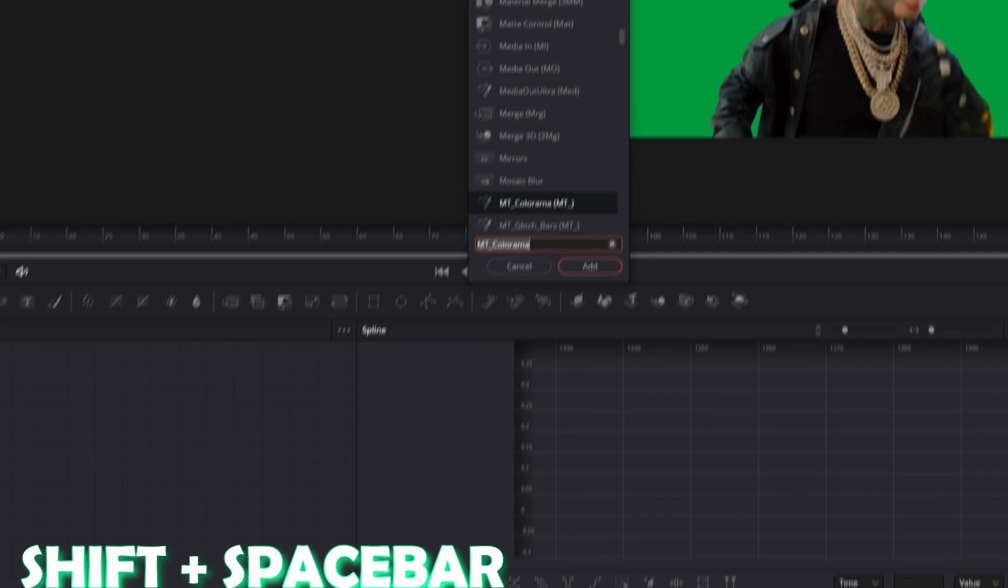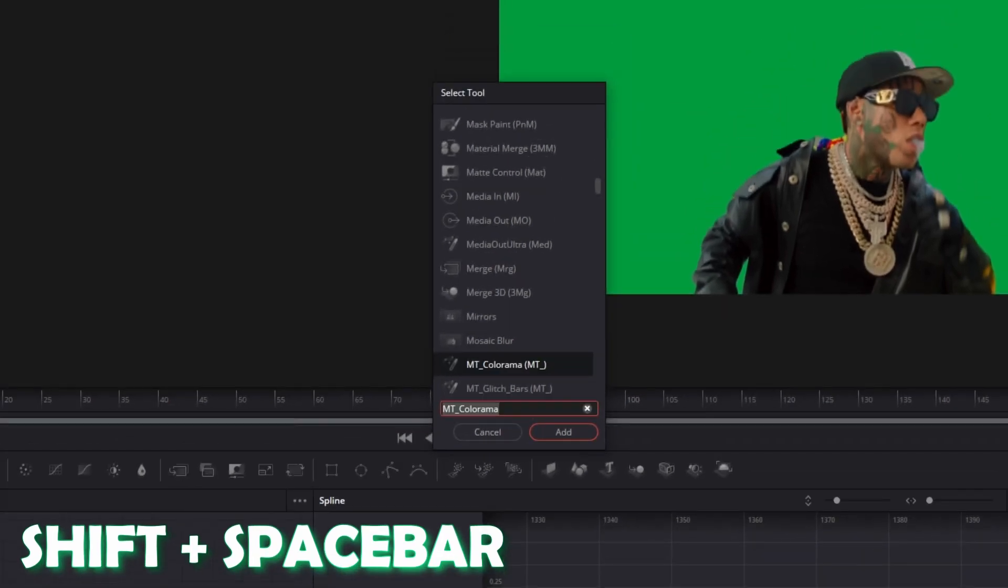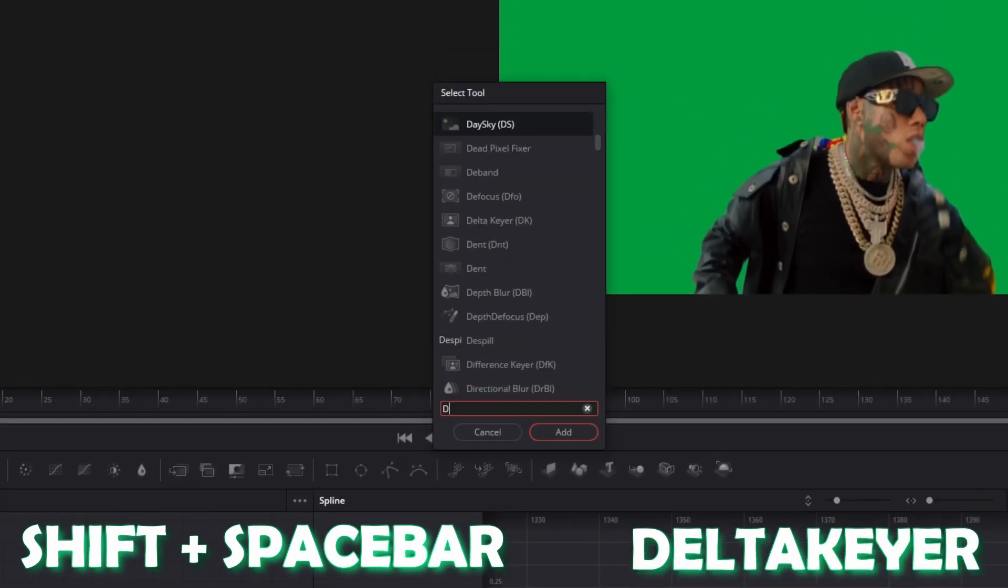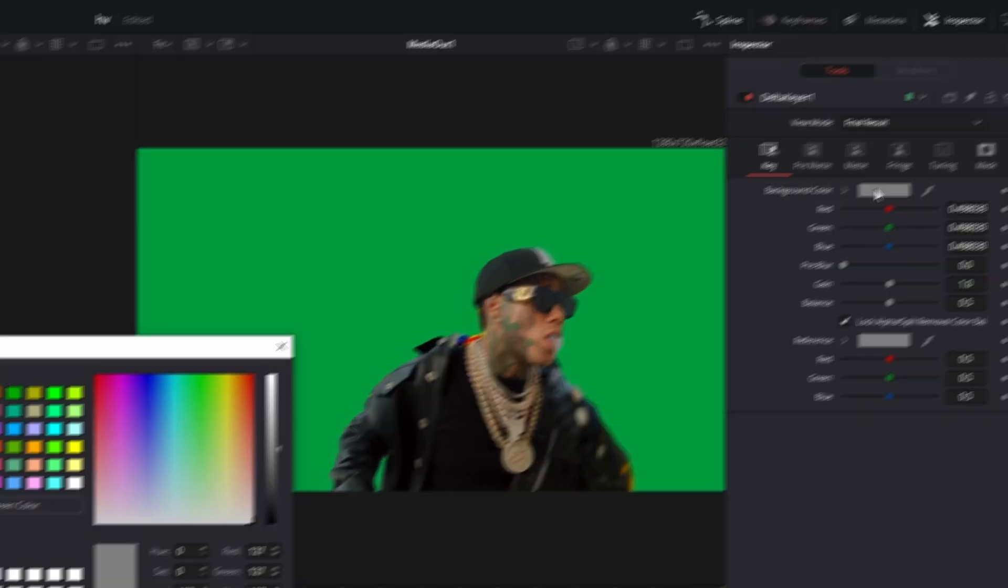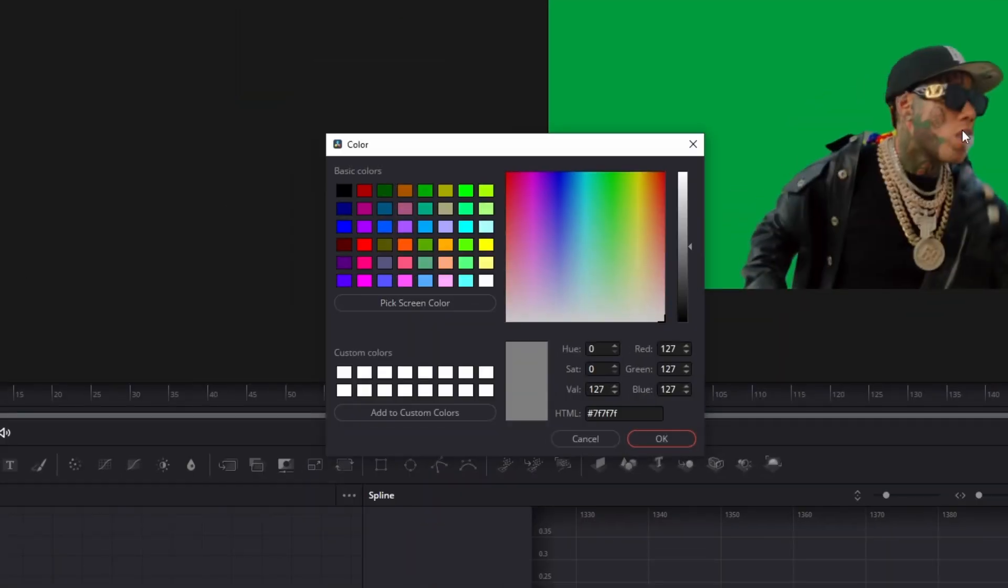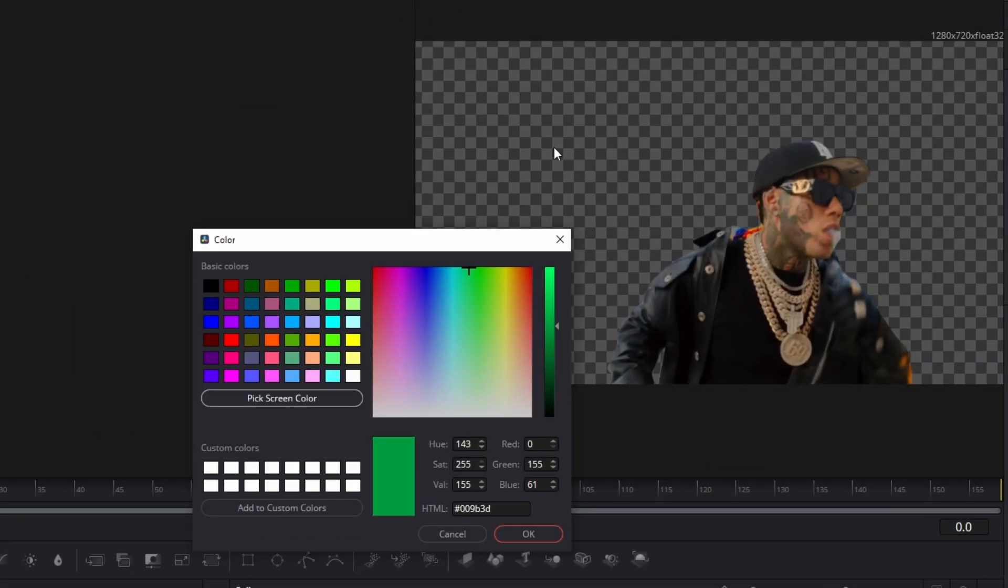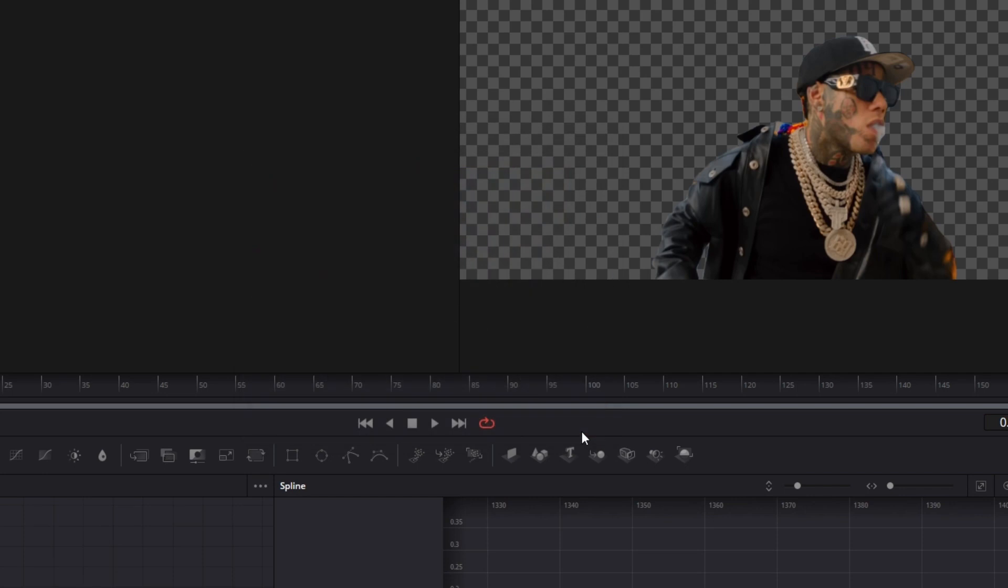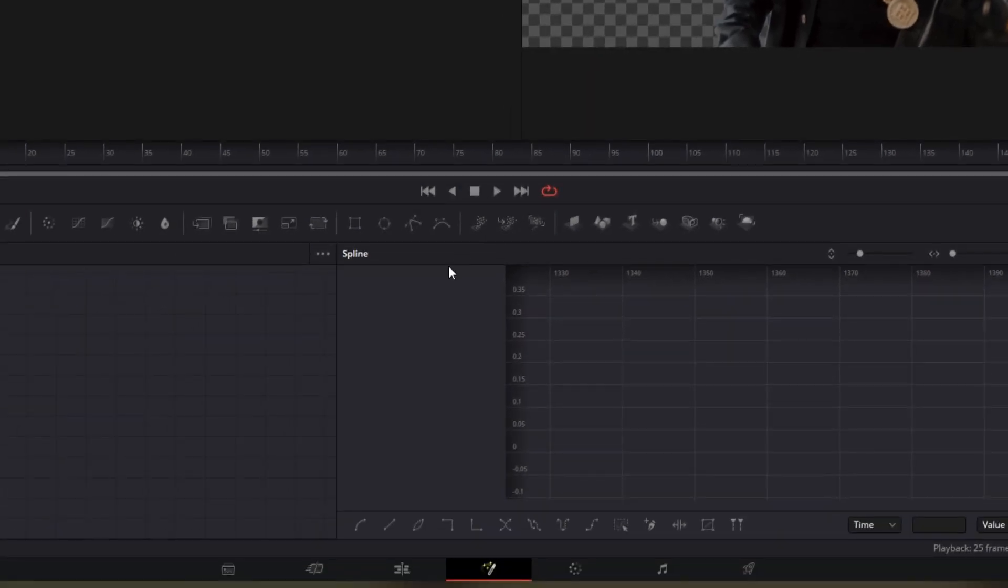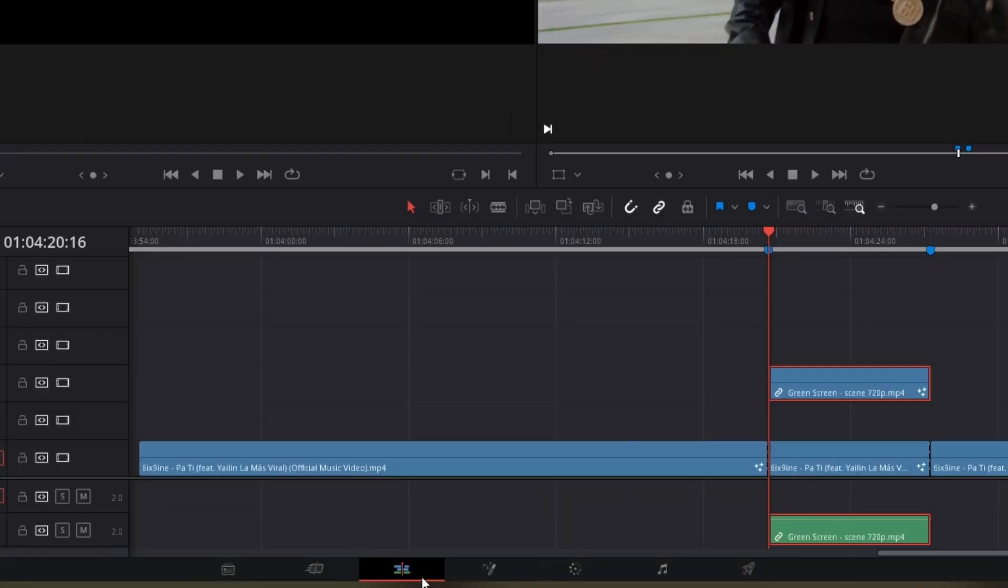Press shift and space at the same time and search for delta key here. Select delta key and press add. Now left click the background color field, go to pick screen color, and select the green screen color. Hit the OK button and go back into the edit page.